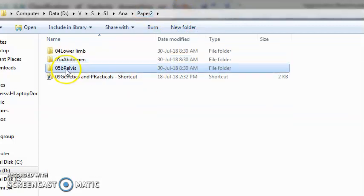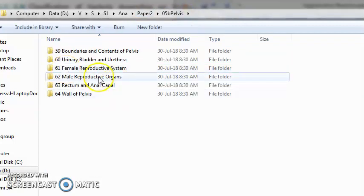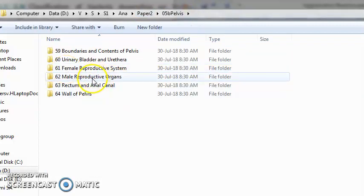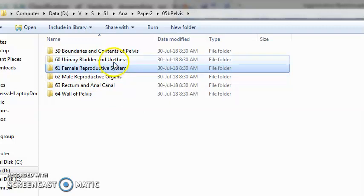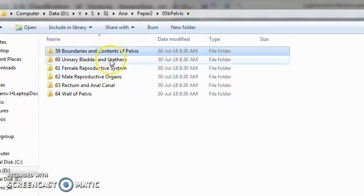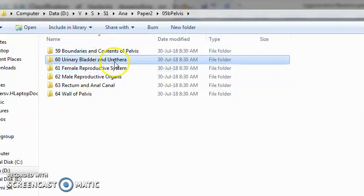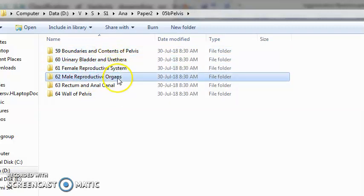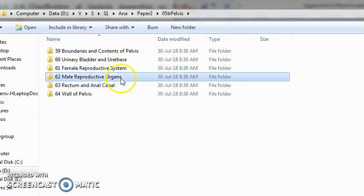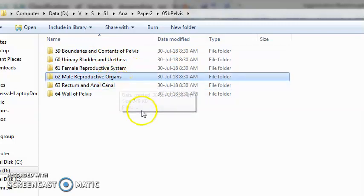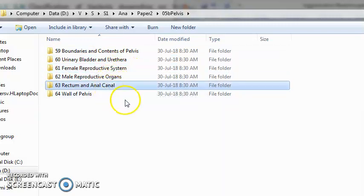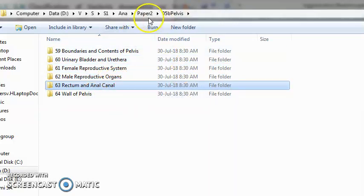Pelvis: what will you study in pelvis? Female reproductive system is covered here. You have the urinary bladder, urethra, the genitals, the female reproductive system, male reproductive system, the rectum, the anal canal, all that in pelvis.